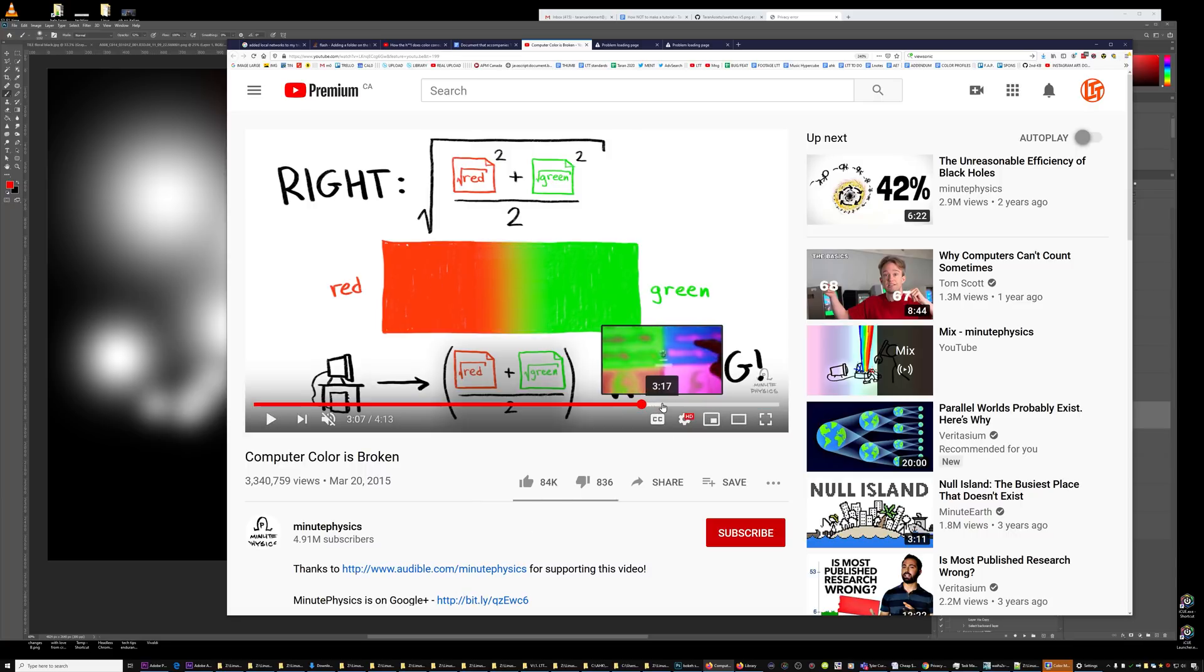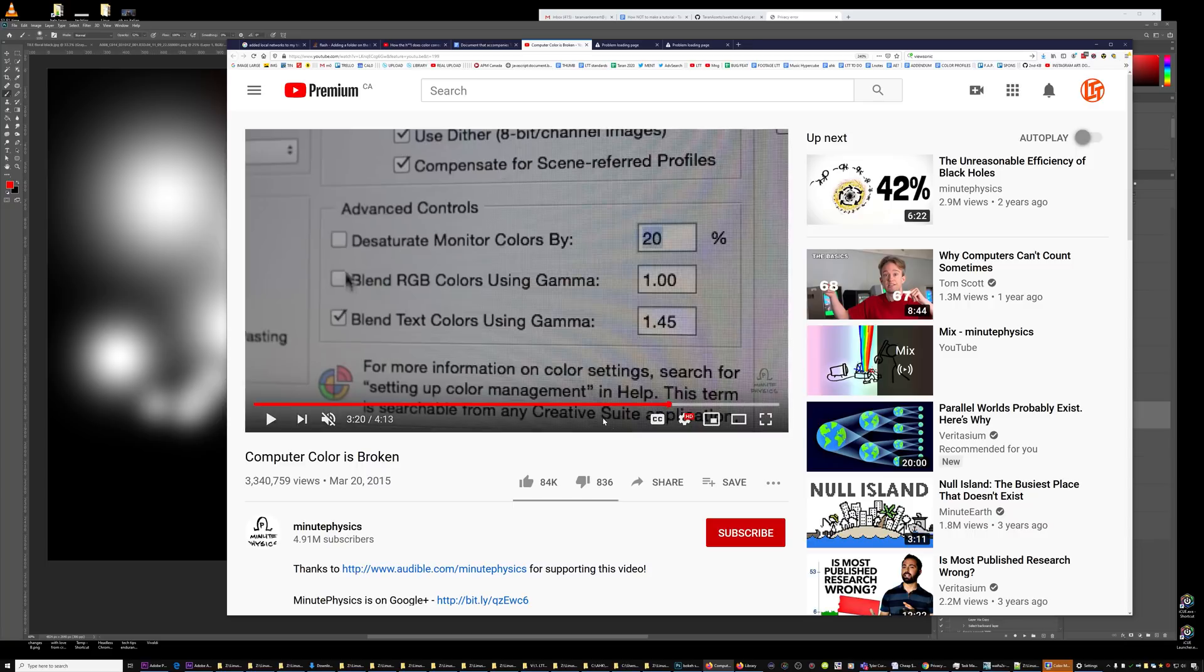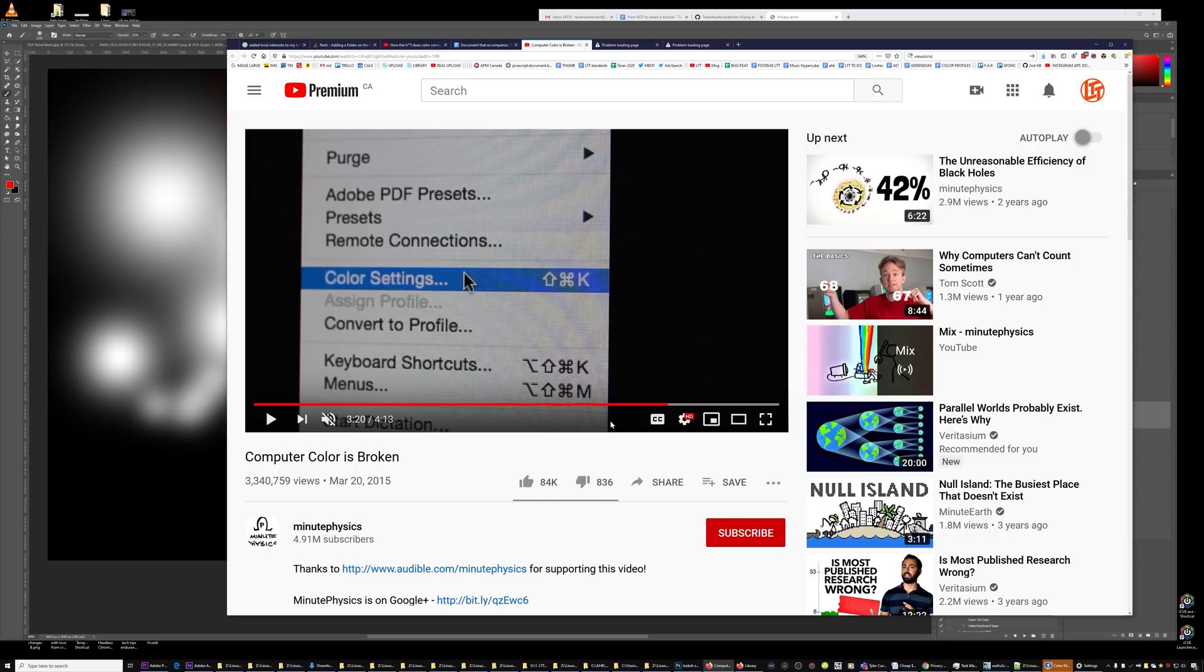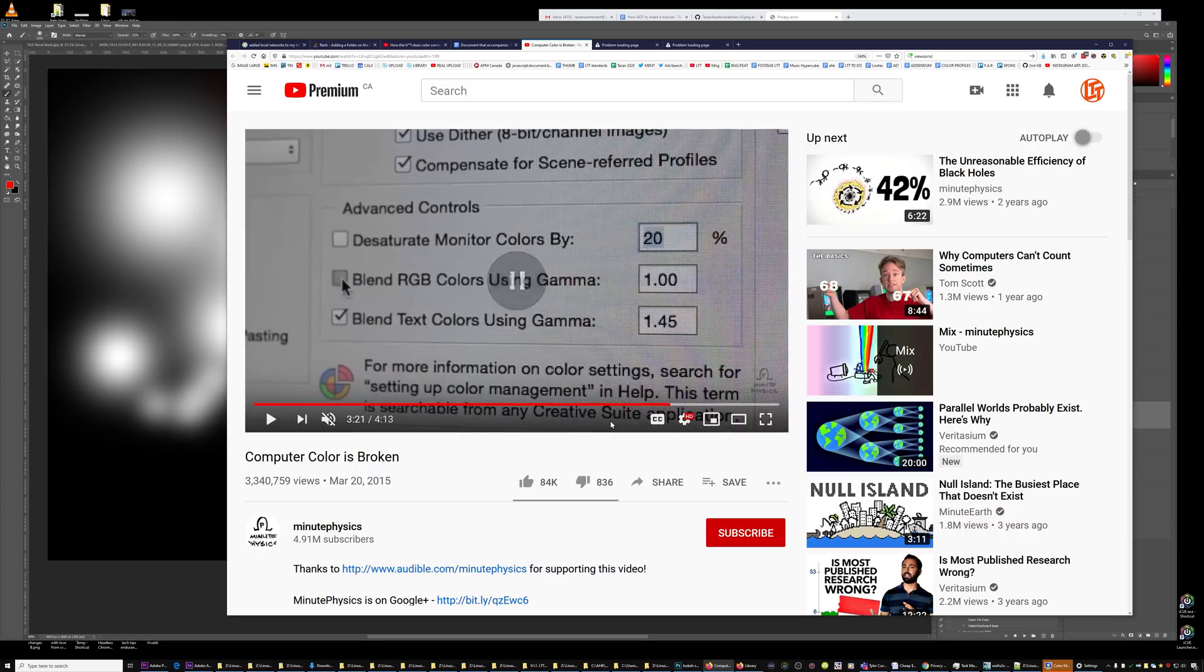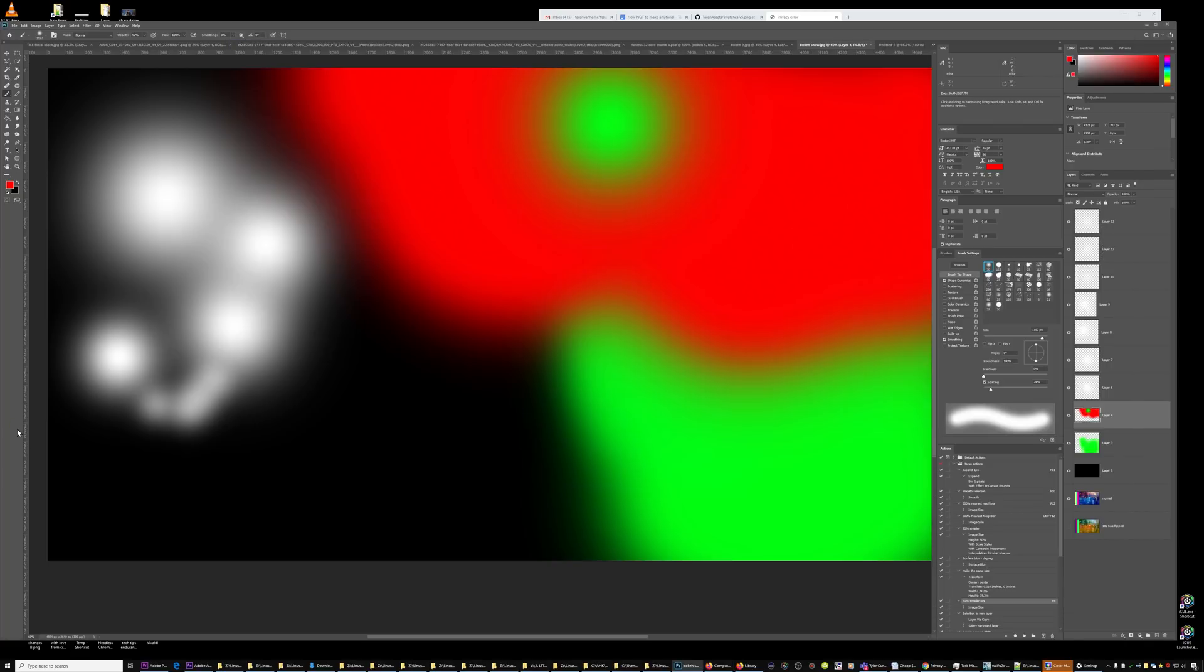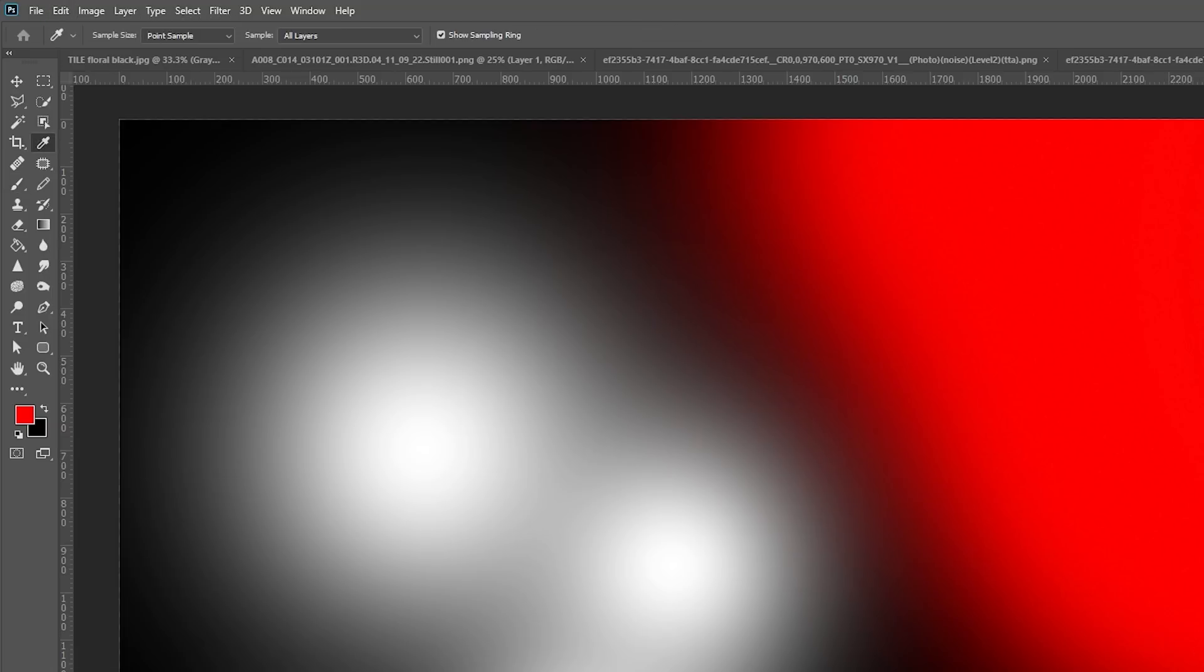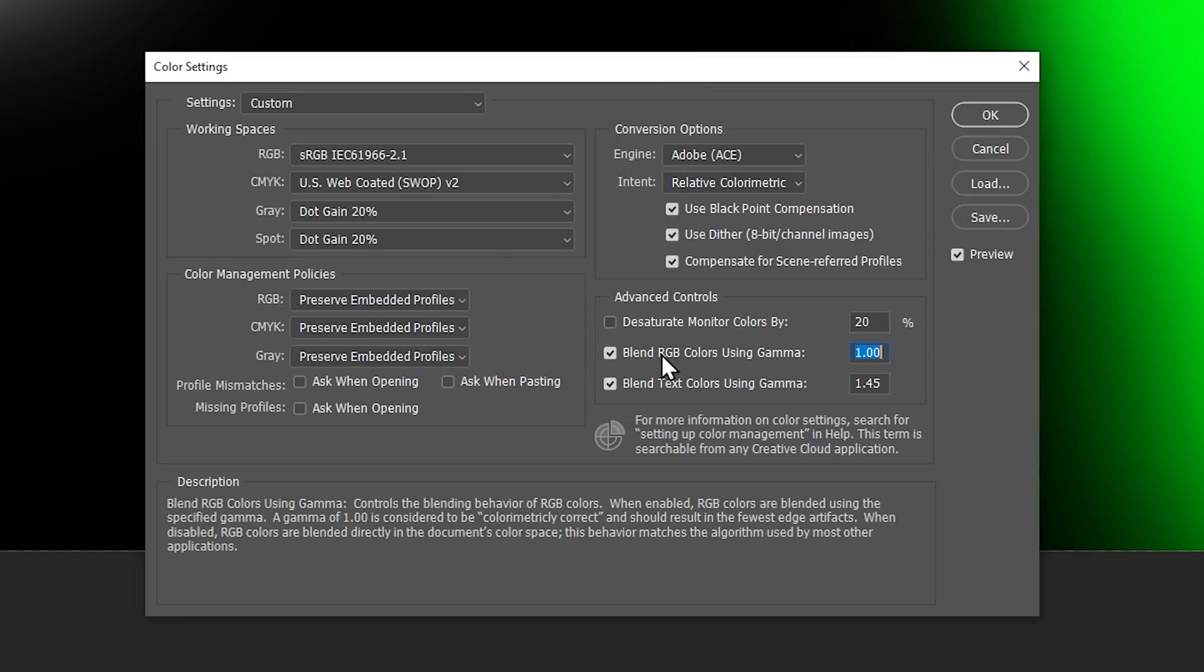However, the way that they tell you as a suggestion for how to do this is wrong. They say edit color settings and check on blend RGB using gamma 1. Wrong! I will show you why that's wrong.